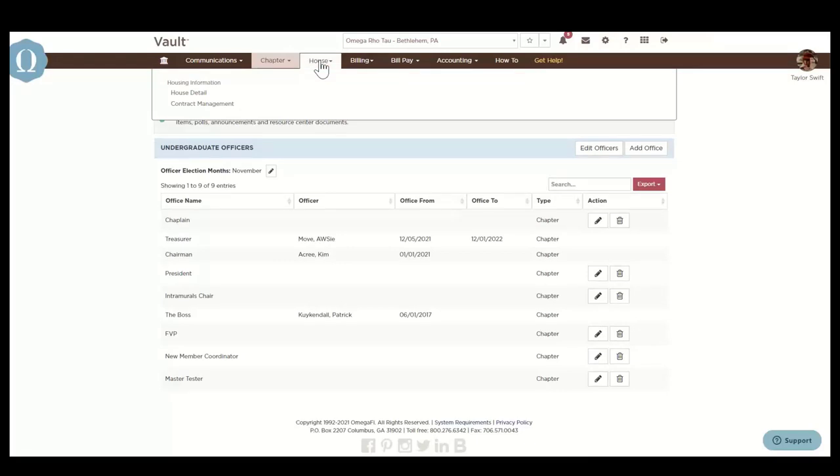Under the house menu, you'll see housing-related information. The house detail is used to maintain records for a chapter house, property, or meeting space.